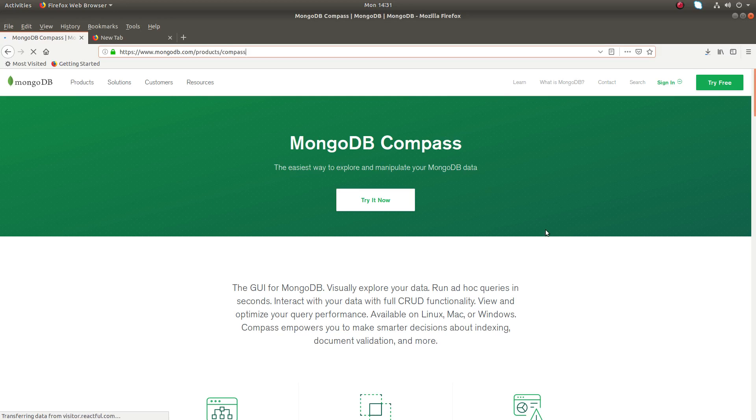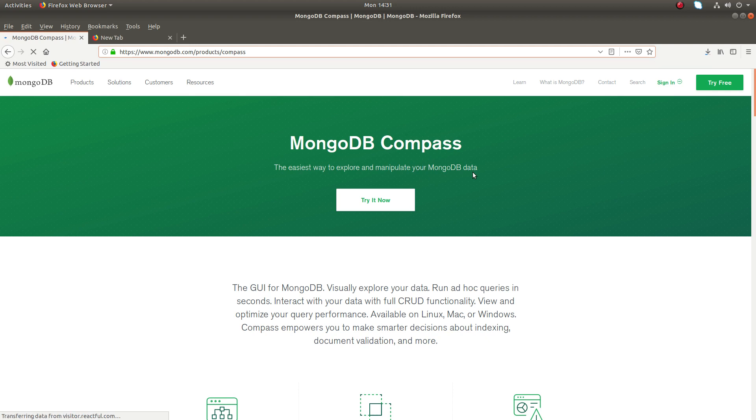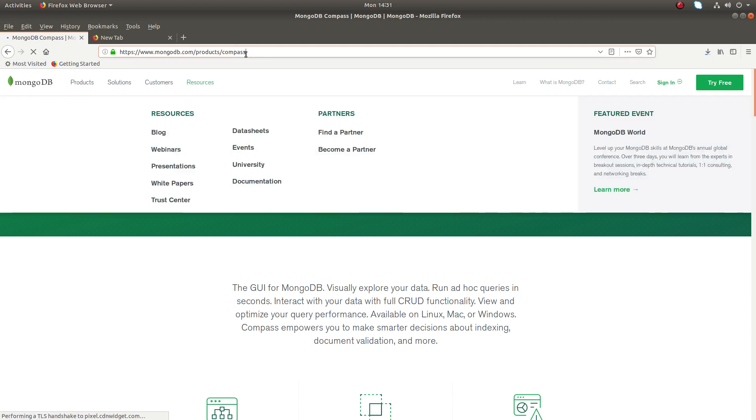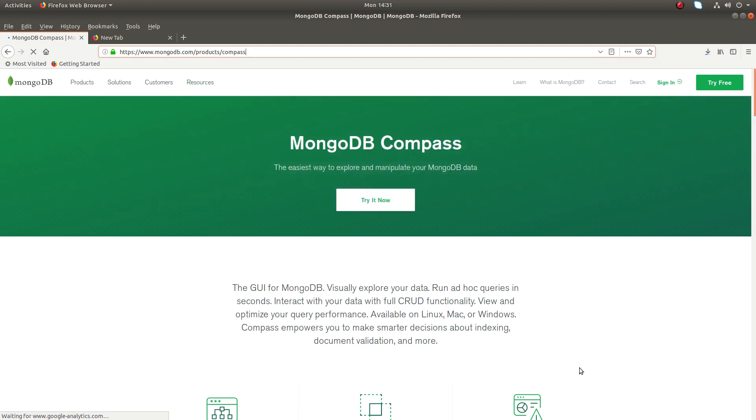Hi friends, this video shows how to download, install, and use MongoDB GUI MongoDB Compass. Go to this website mongodb.com/products/compass and click on Try It Now.